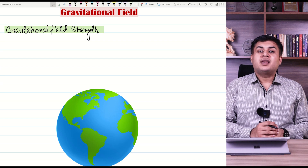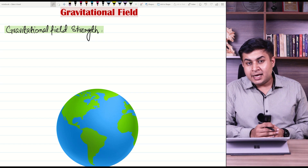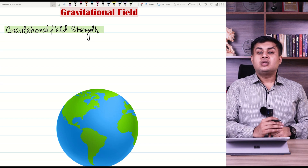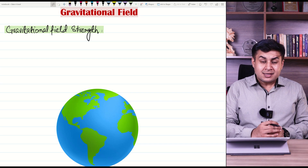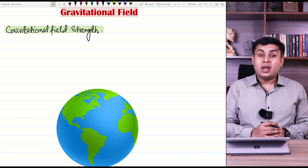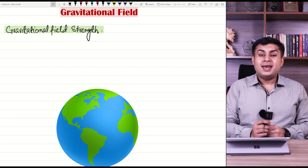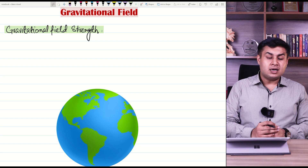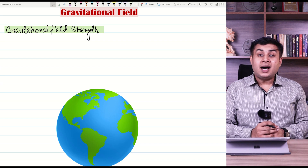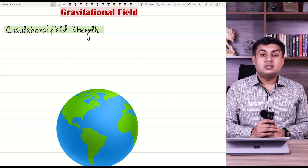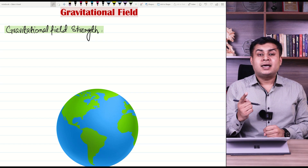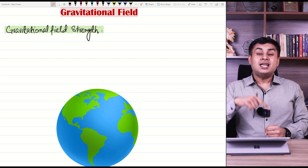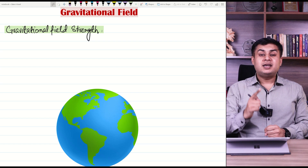In this class we will study the concept of gravitational field strength. What is gravitational field? Gravitational field is that region in which gravitational force acts. In the case of Earth, it is not just at the surface — it extends all around the Earth. The atmospheric air is under the influence of gravity, satellites are under the influence of gravity, and the Moon at a large distance is also under the influence of gravity.